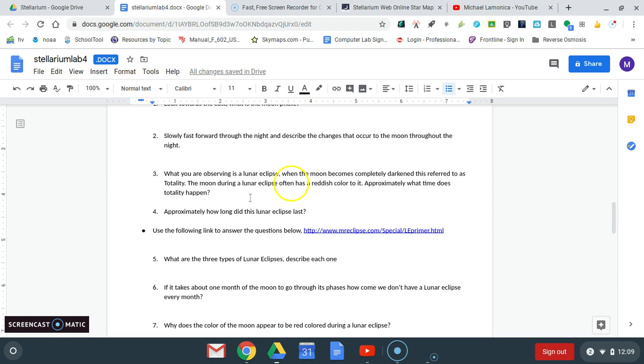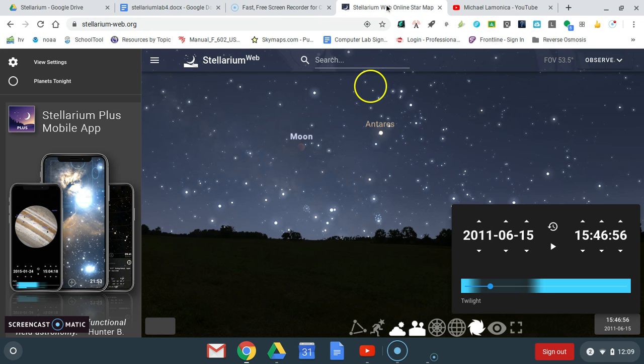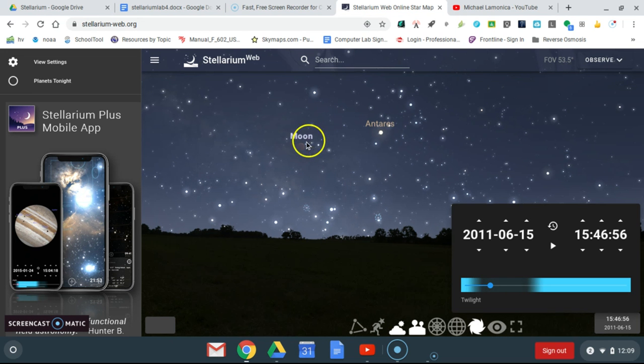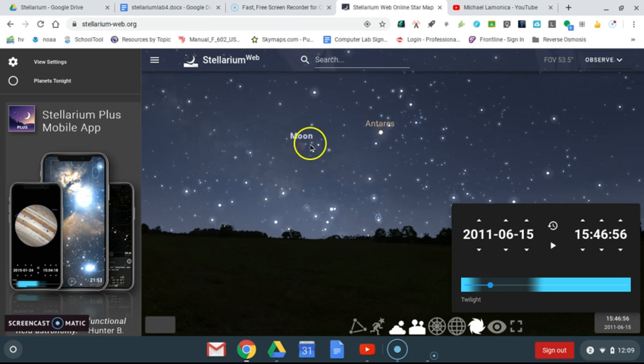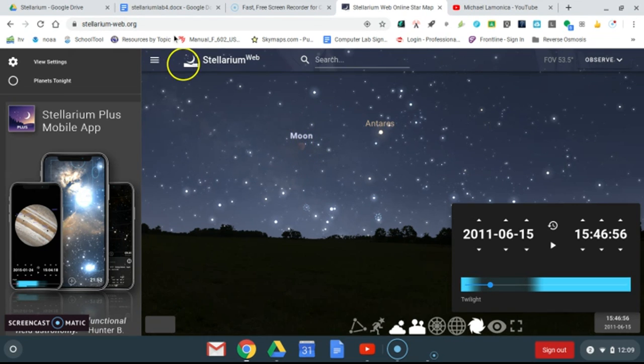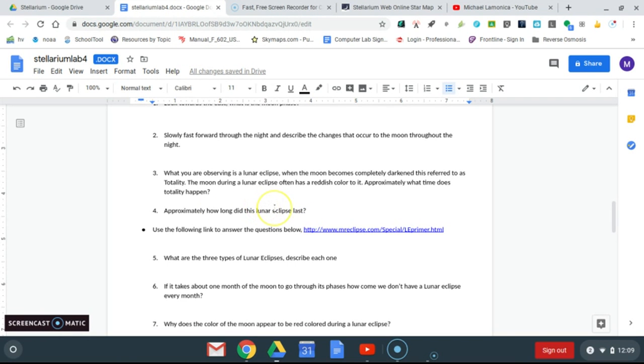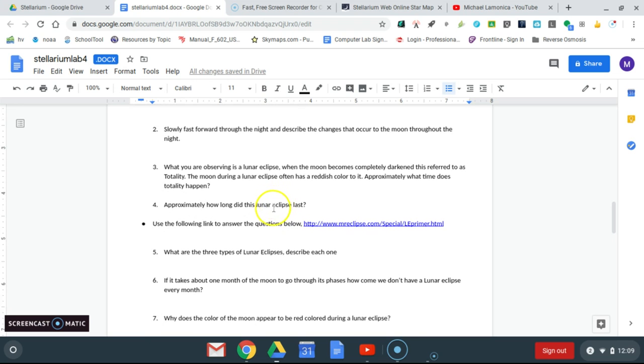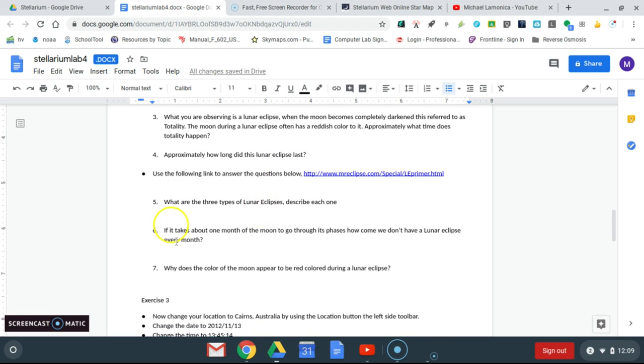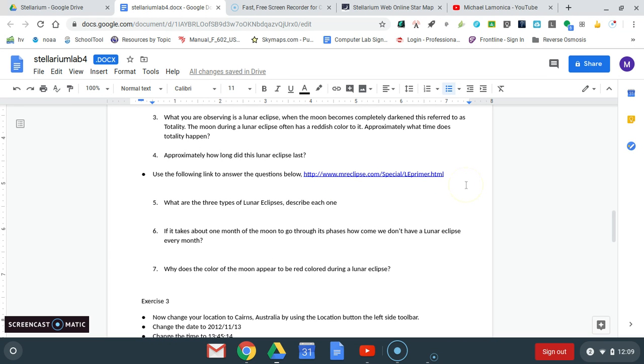Approximately what time does totality happen? You're going to have to scroll back and forth and try to decide when is the moon its darkest, and that's totality. That's our totality point when the moon is completely dark. Approximately how long did the lunar eclipse last? Well, look at the moon and try to figure out when did the shadow first appear and when does the shadow go away. Look at the times, subtract, and figure out how long that lunar eclipse lasted. For questions five through seven, you can use this link right here. You can just copy and paste it into your web browser and you'll find the answers to these questions there.